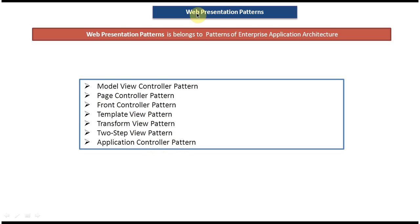So all these patterns come under web presentation patterns, and web presentation patterns belong to patterns of enterprise application architecture.